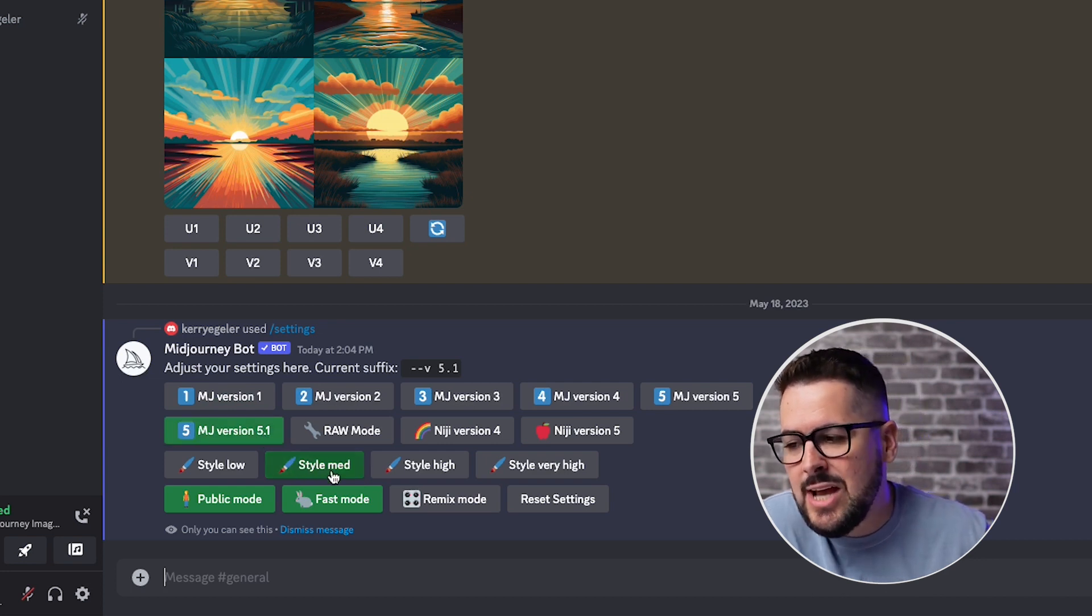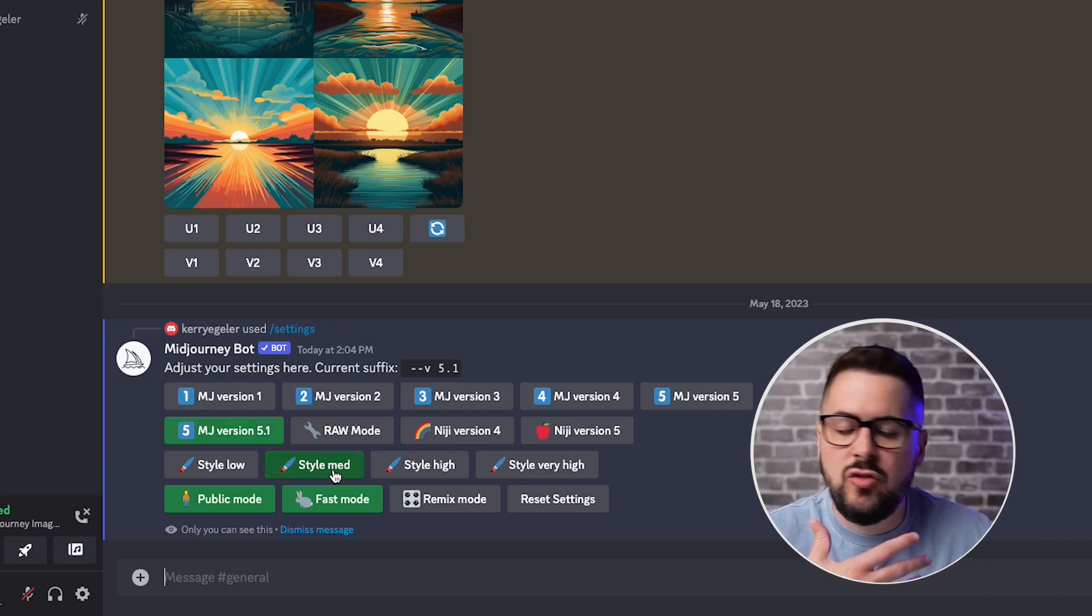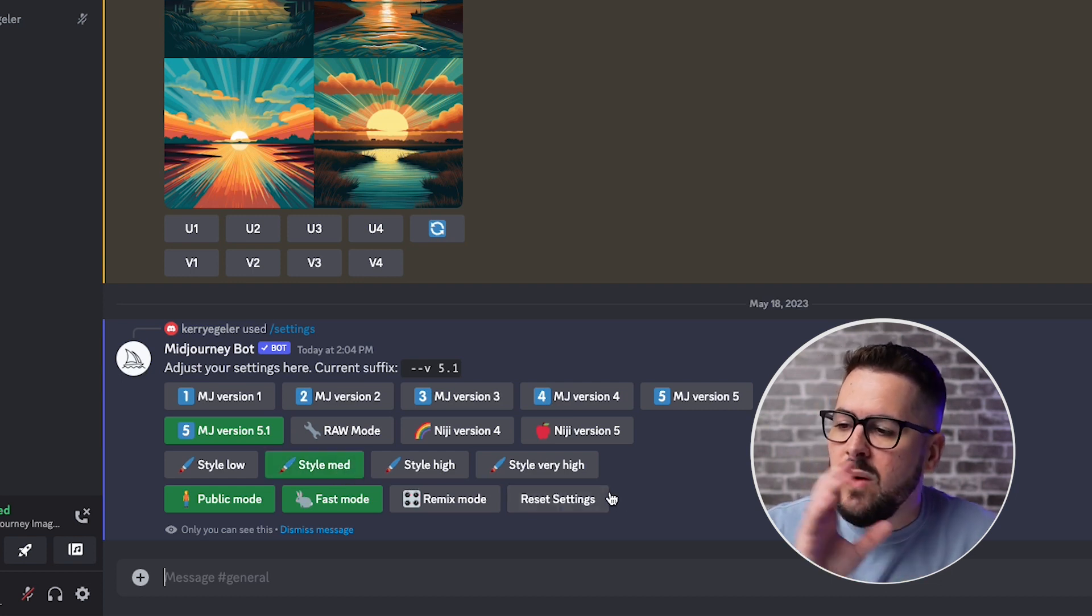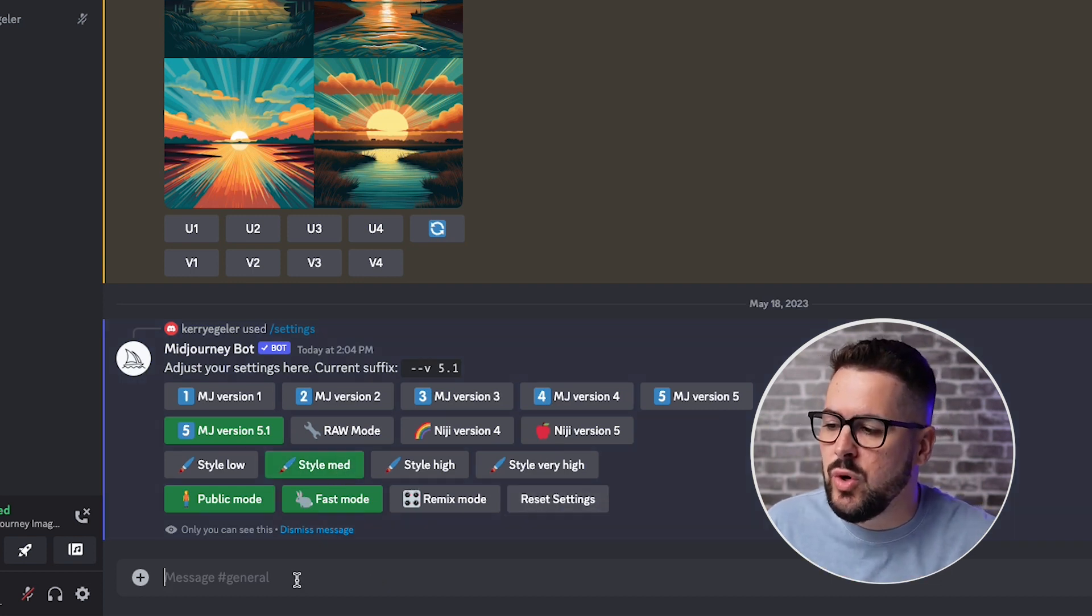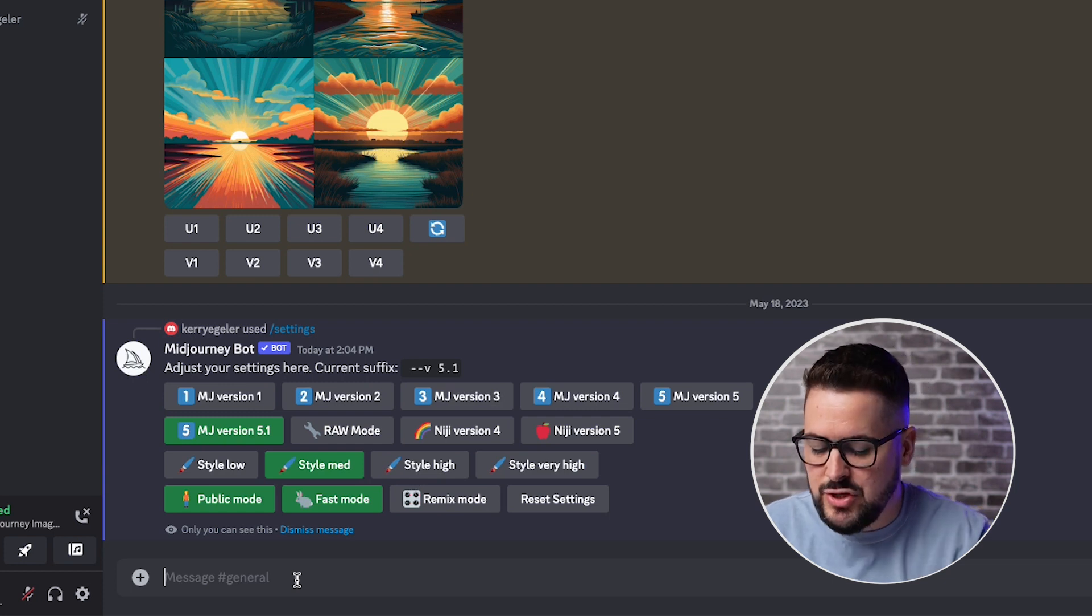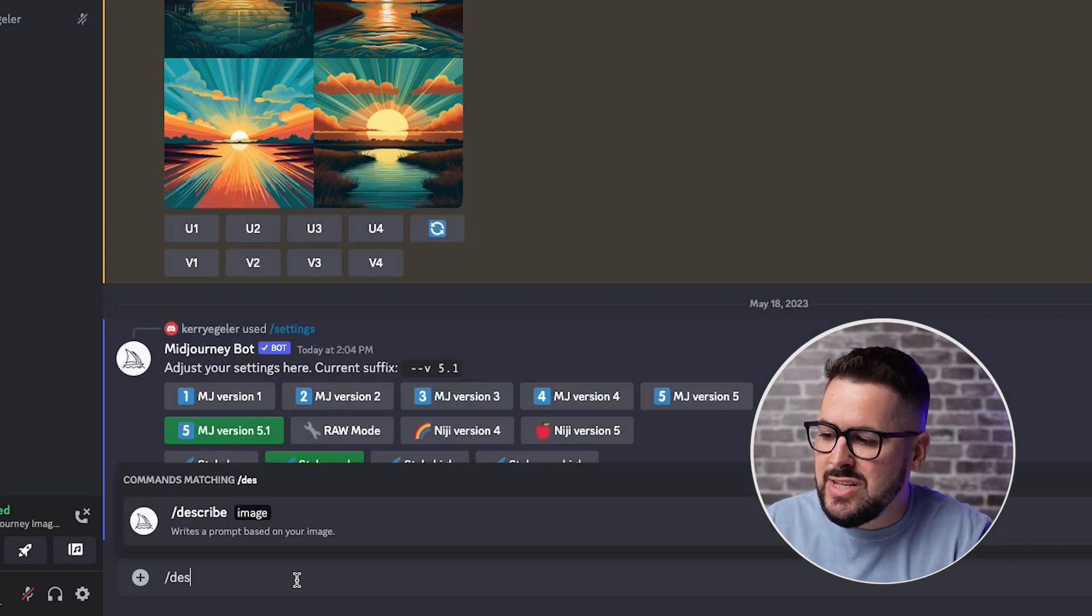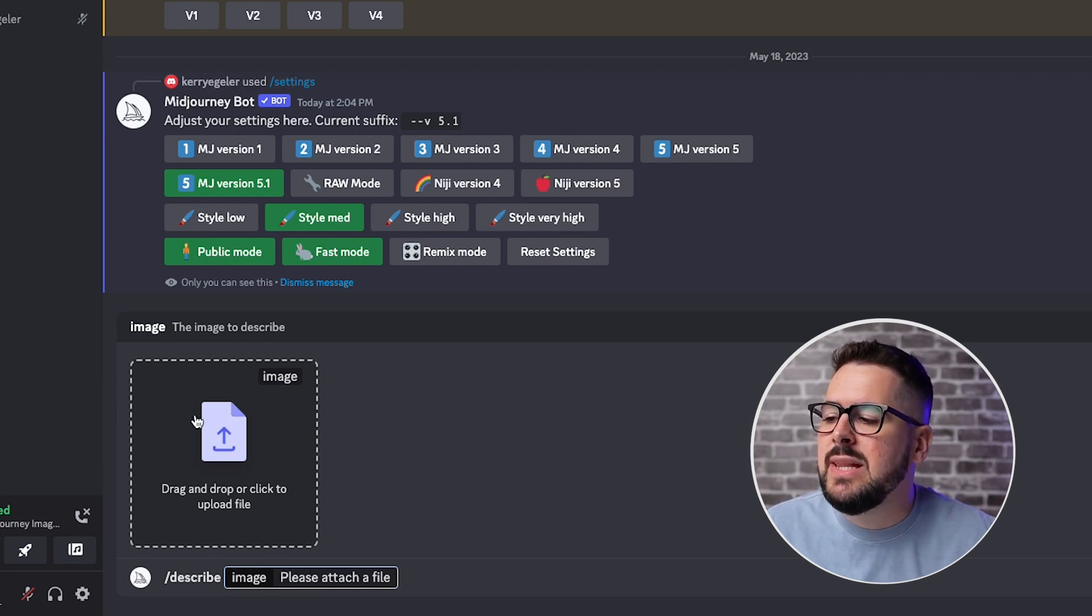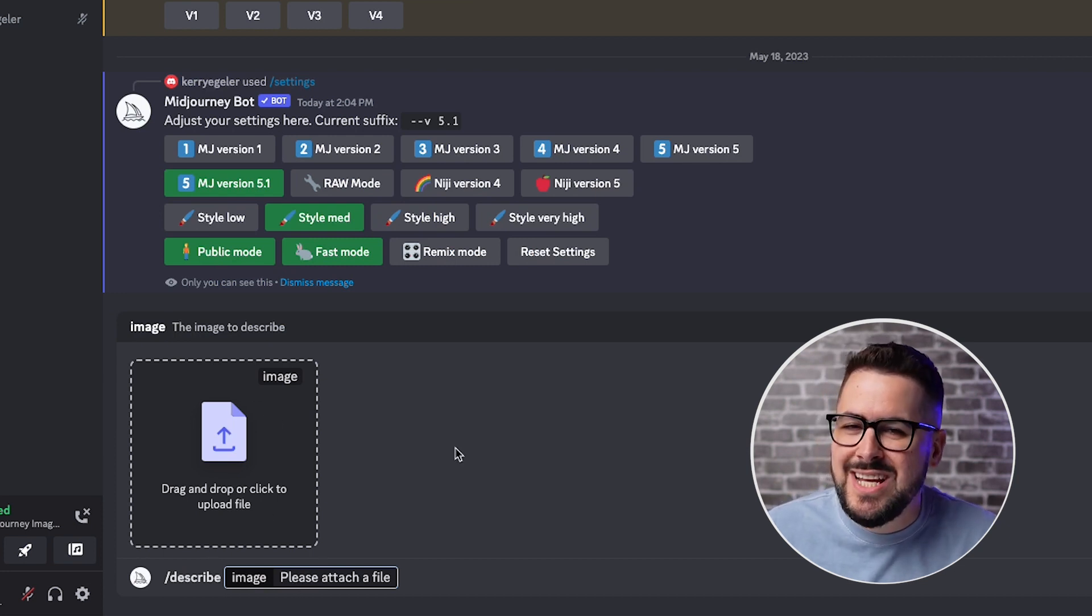And again, I generally go with medium style, but you can experiment with some other styles. So how does this Describe feature work? Well, all you need to do to use the feature is type slash describe. Now, when you do that and press enter, it's going to pop up a little box that asks you to upload an image.